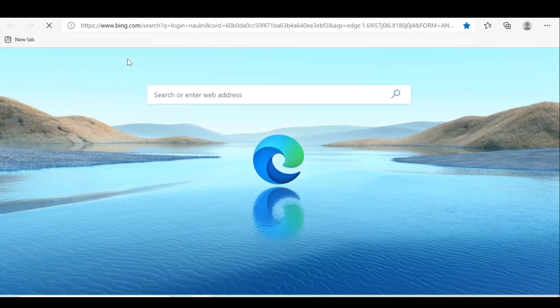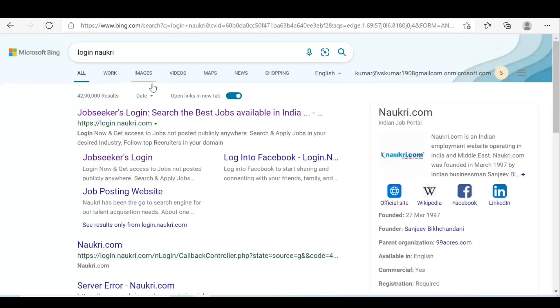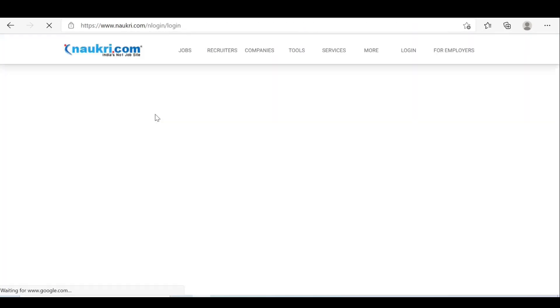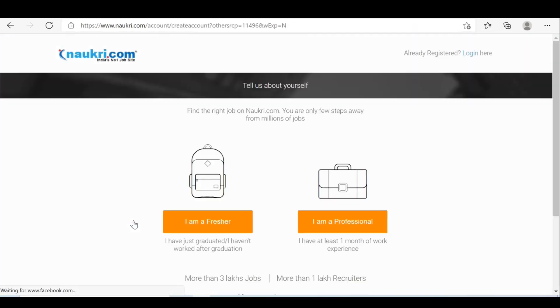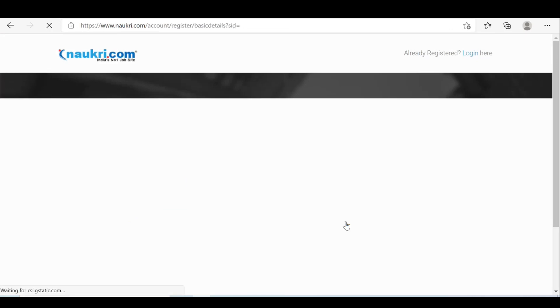Search and login now. Query: go to the first link, job seekers login. Search from there, go to register for free. Click on 'I am a professional'.